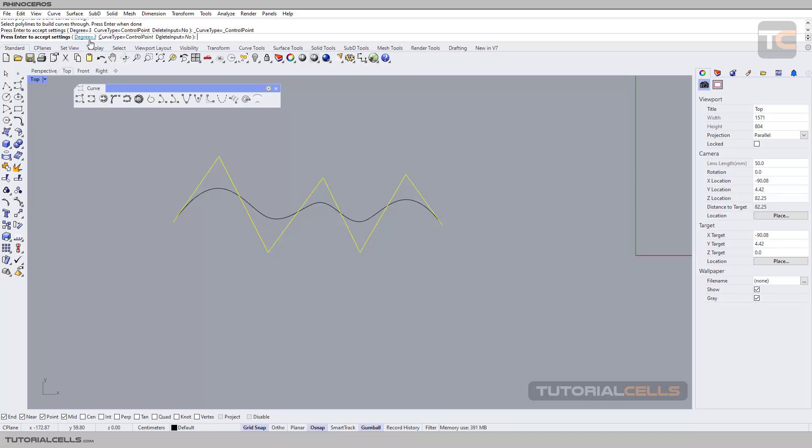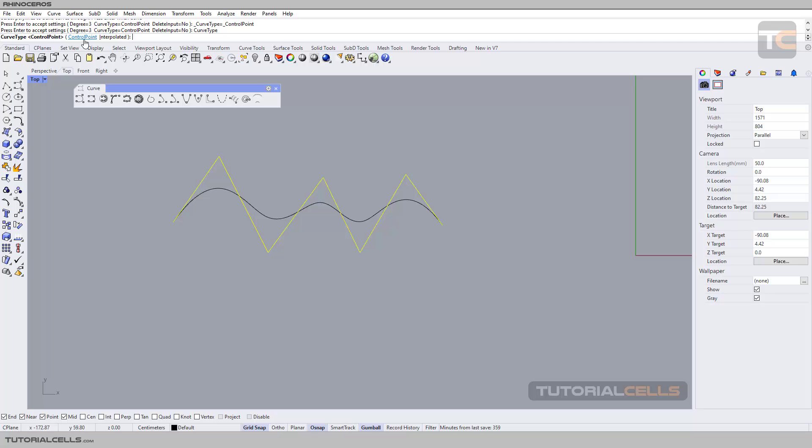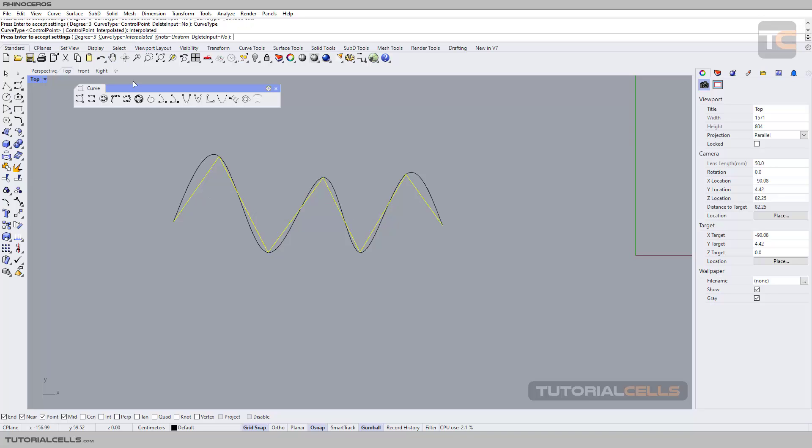You can change degrees, and the important part here is the control point. You can change between the curve type to control point or interpolate. Control point means the points of the polyline convert to the control points of that curve. Or if you select interpolated, as you can see, the curve is created with interpolate points where the curve goes through exactly at that position of the points.